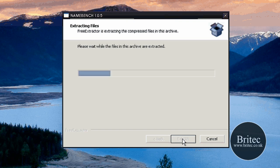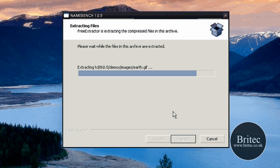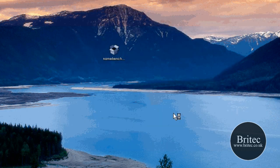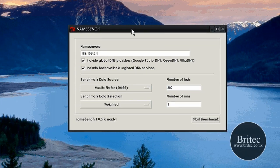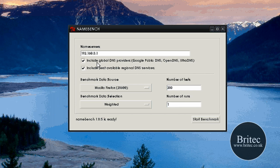So we're going to extract. Once that's extracted it will give us the application, and here we have the application itself, very simple looking. What you need to do here is just click on Start Benchmark.